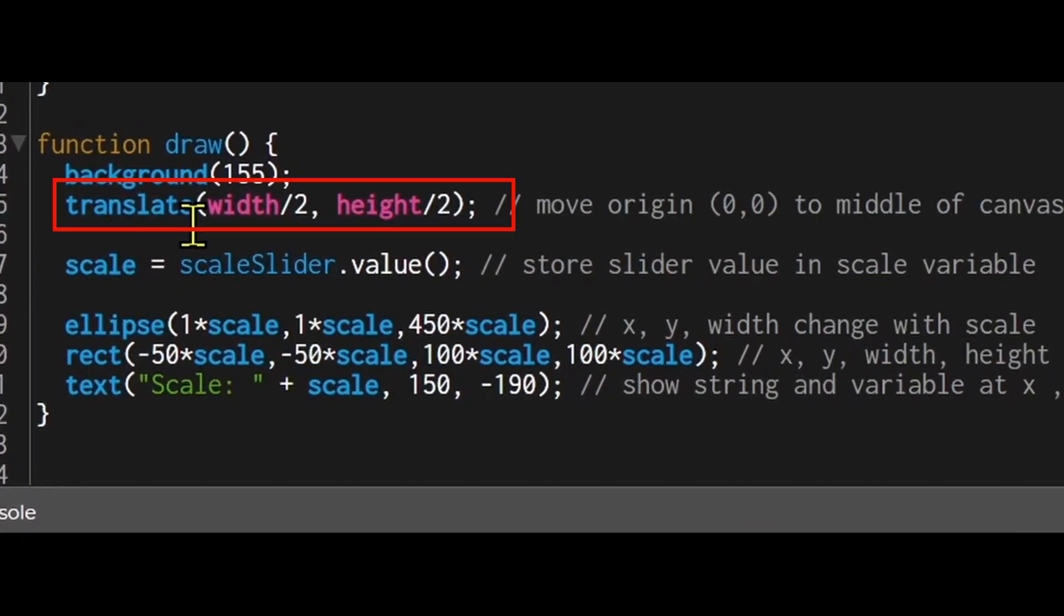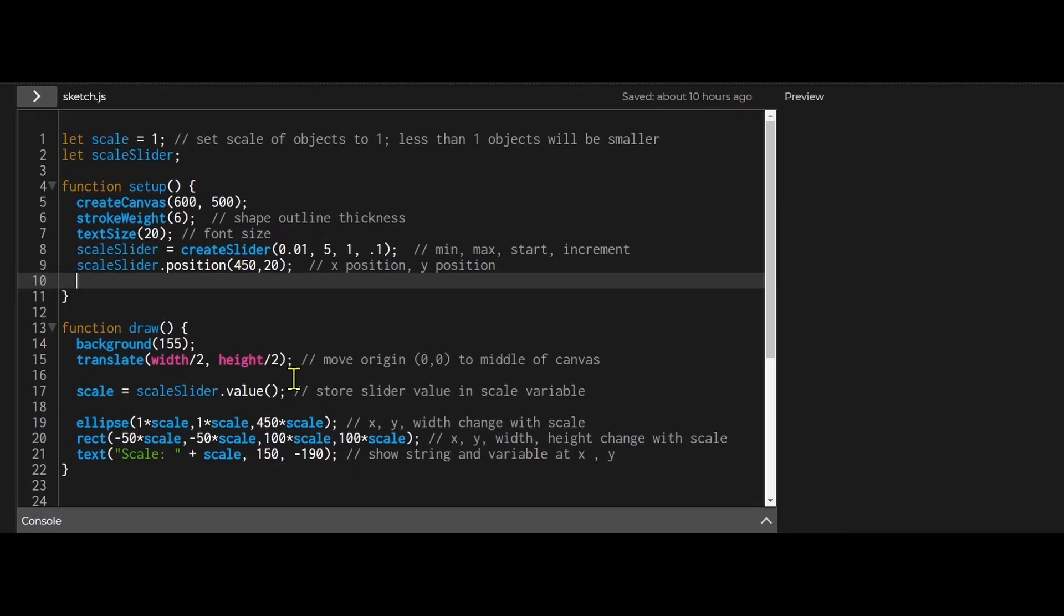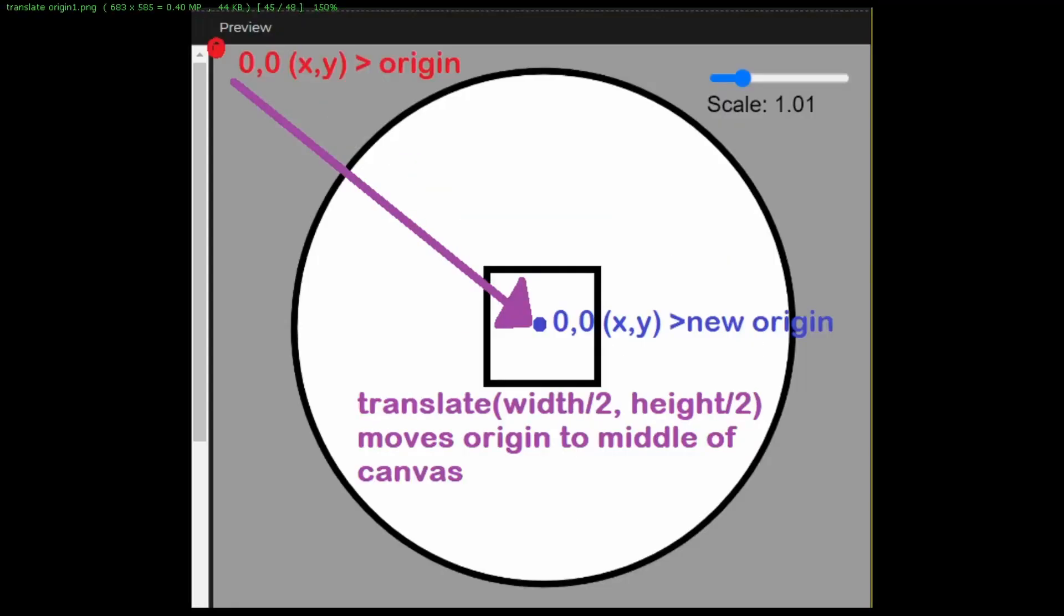Translate says translate width by 2 comma height by 2. What does translate mean? Translate means you're shifting shapes left, right, up, down, or diagonally. That's the math version of translate. In P5, the origin where x equals 0 and y equals 0 is the top left corner of the canvas, but you can move the origin by using translate.